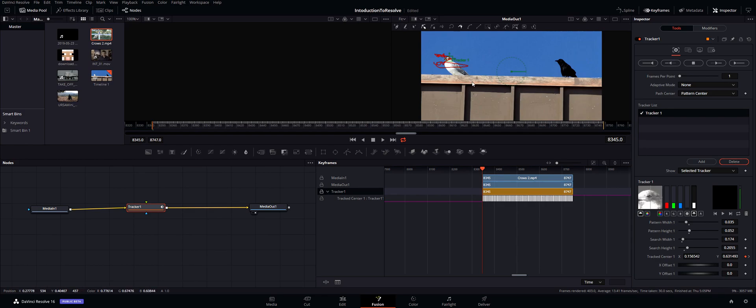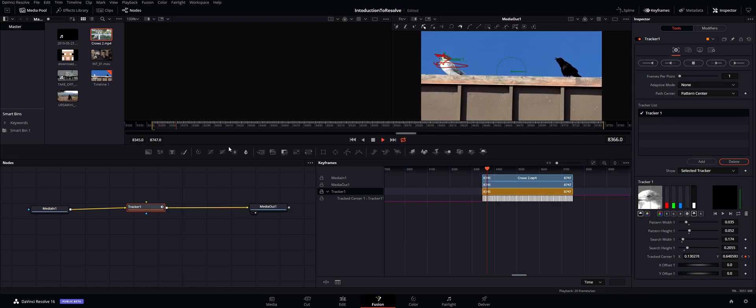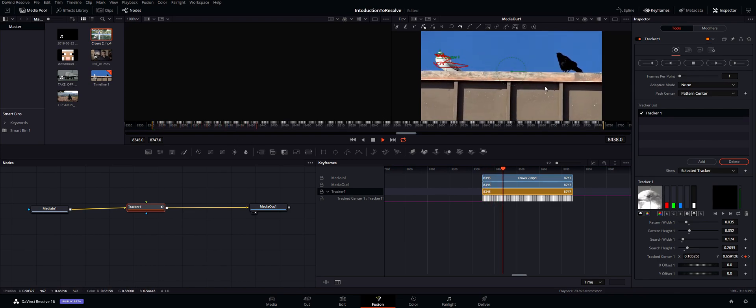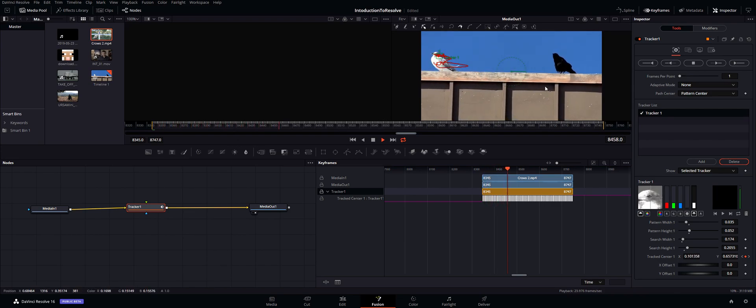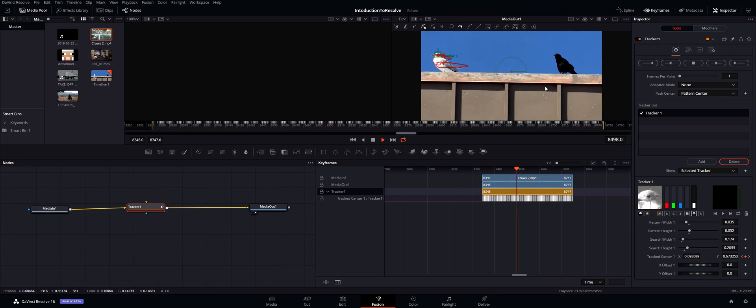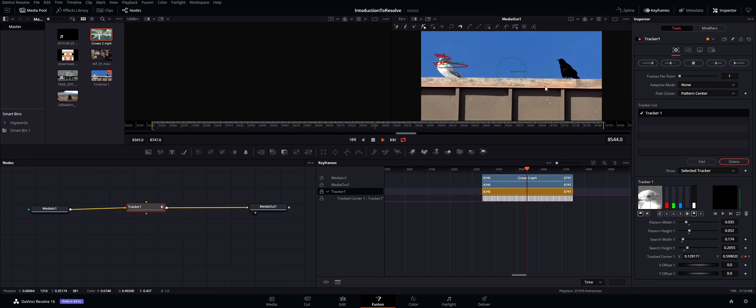All right, so it's just finished tracking and as you can see if I go ahead and play, it follows the eye almost perfectly. It jumps around just a little bit. That could be simply because of what I selected to track.